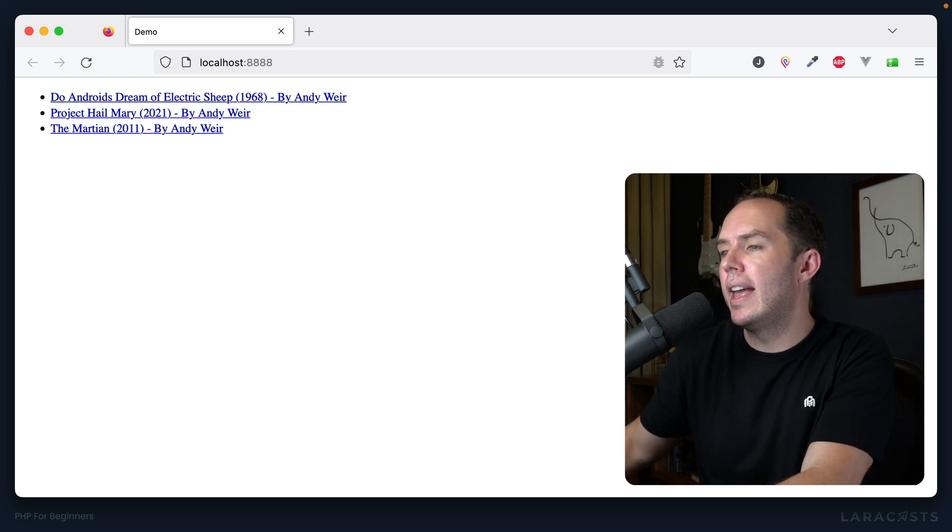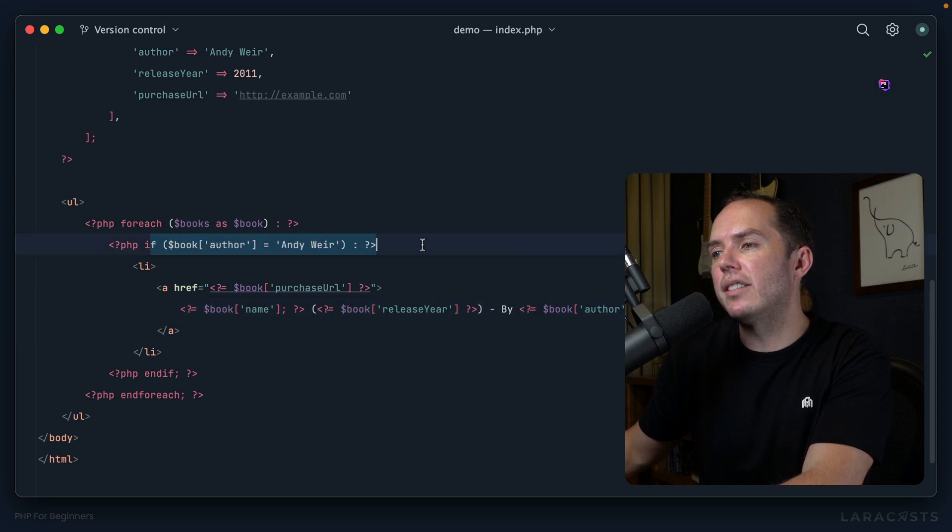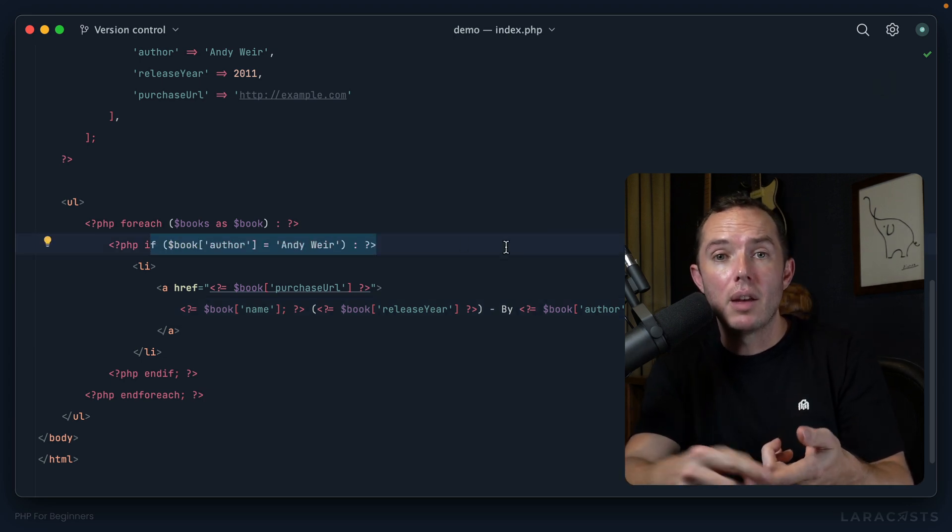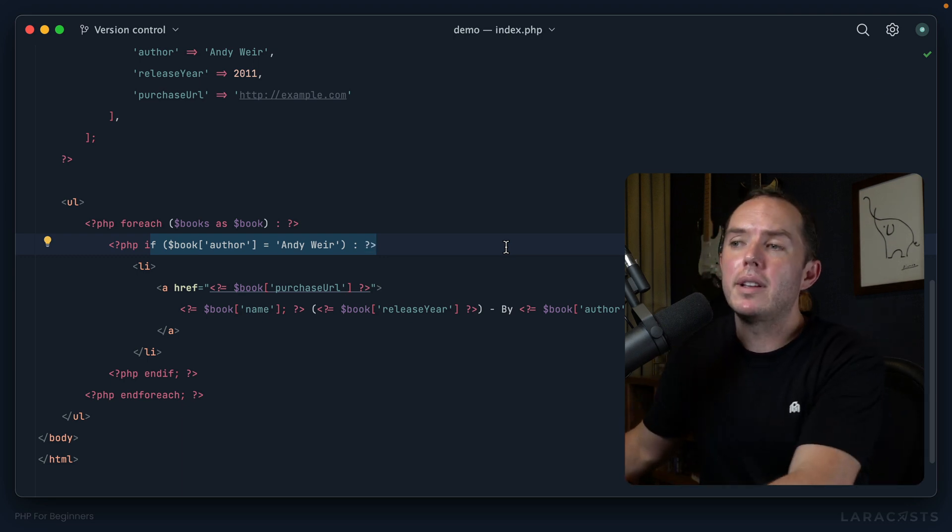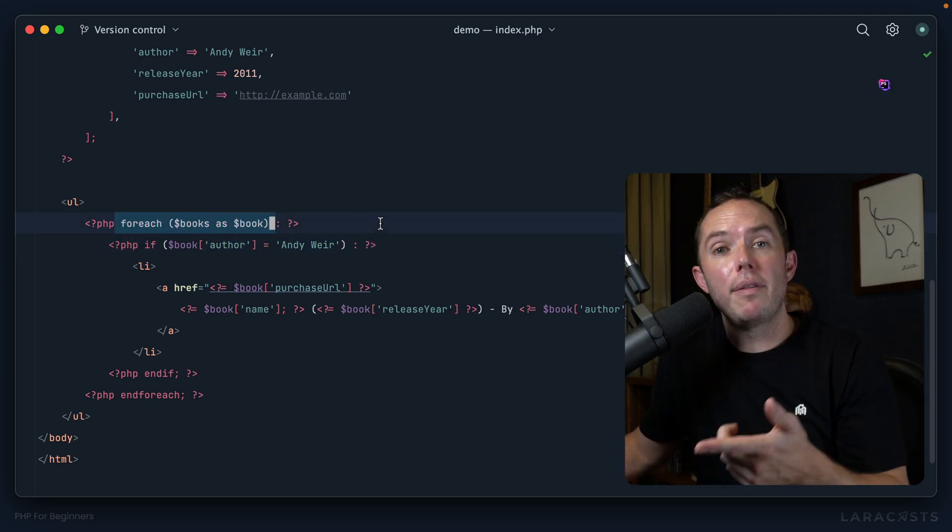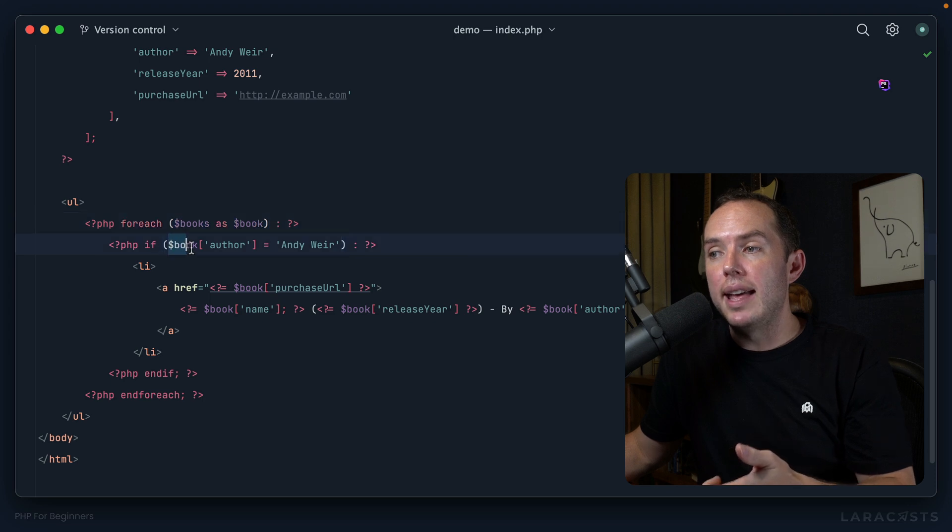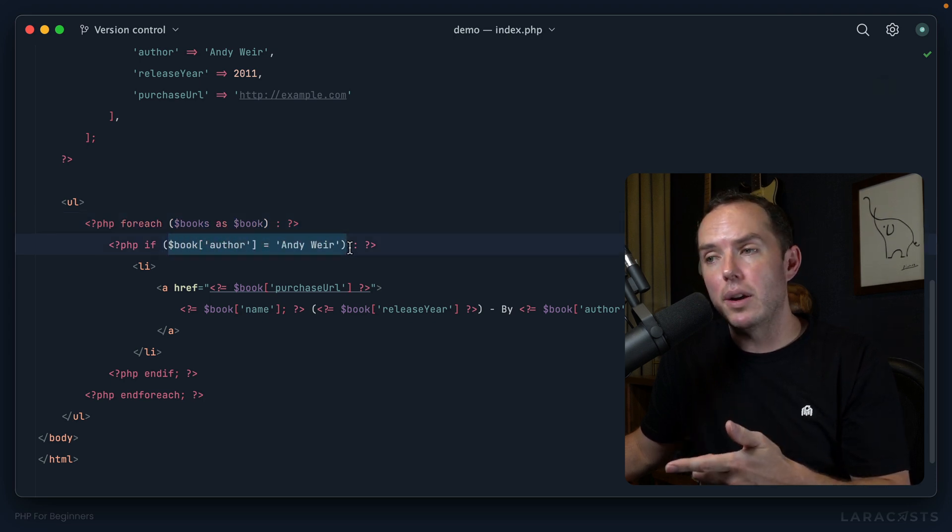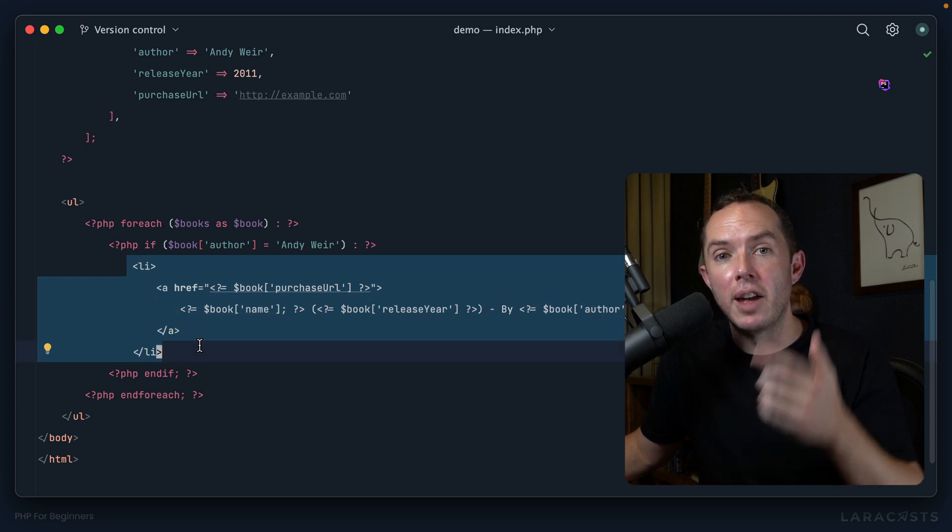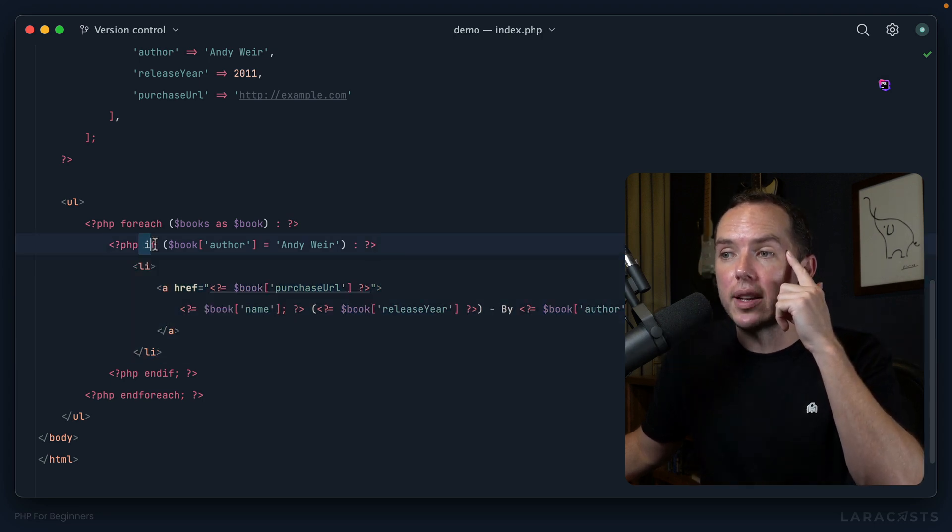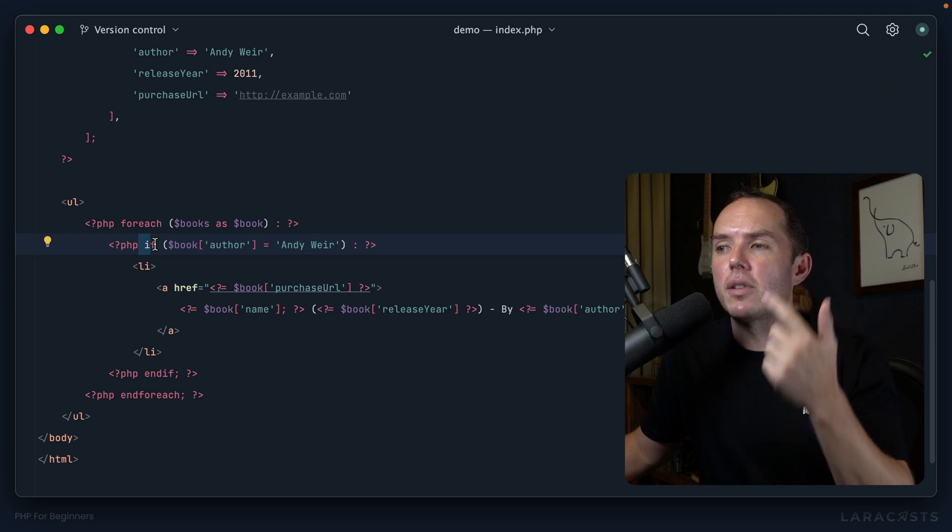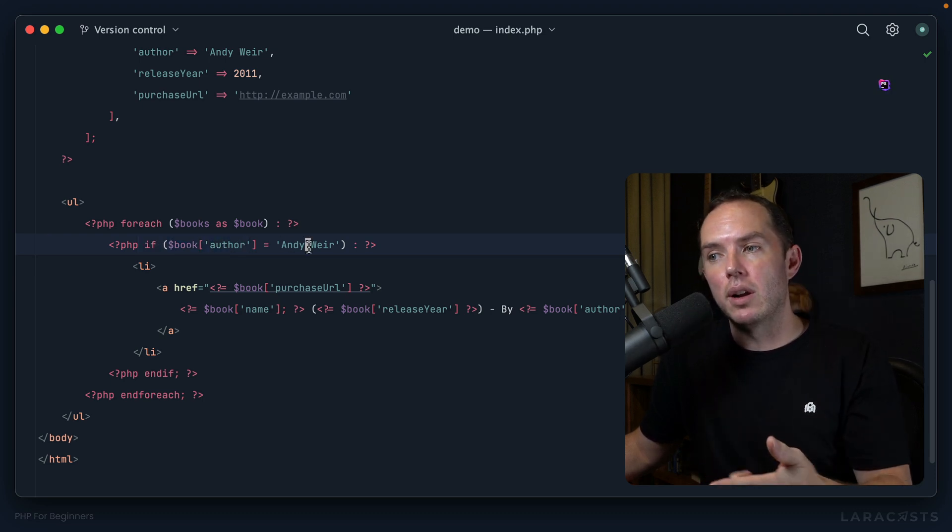And if I switch back and refresh, yeah, notice that now every book is written by Andy Weir, which of course we know is incorrect. And yeah, the reason is because we are assigning a value rather than checking for equality. Think of it like this: loop over all of the books, and for each one set the book's author equal to Andy Weir, and then render the list item. That's what's happening here. But in our heads we thought we were checking for equality.